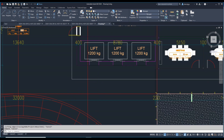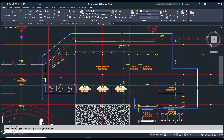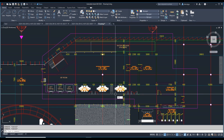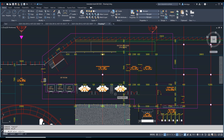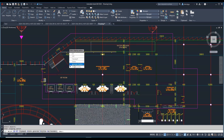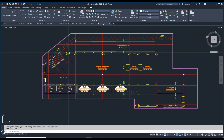I'll trim this area and this is the area I need to XClip. So what we'll do — type XCLIP, select the XRef first, then generate a new boundary. Choose 'Polygonal' or you can also select a Polyline.